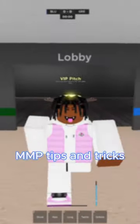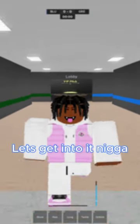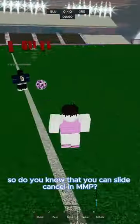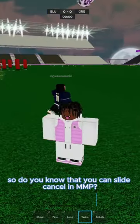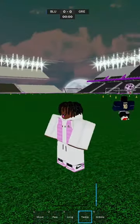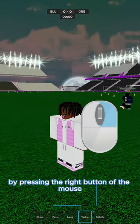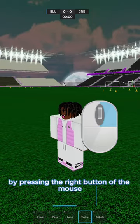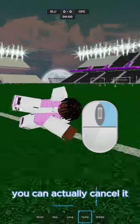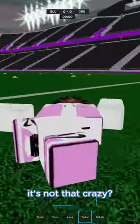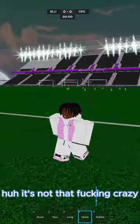MMP tips and tricks, part one. Did you know that you can slide cancel an MMP by pressing the right mouse button? You can actually cancel it — it's not that crazy.